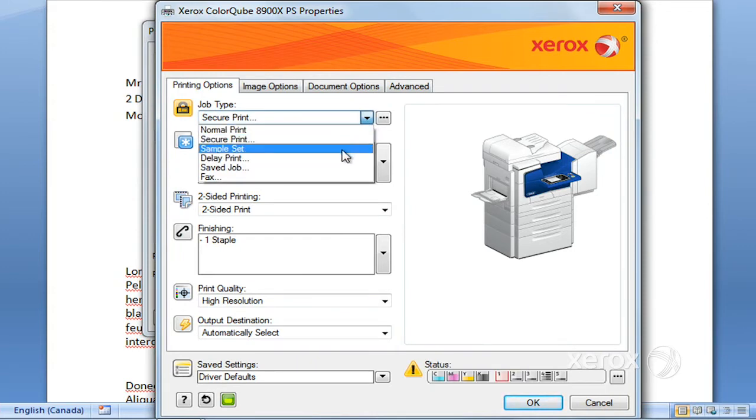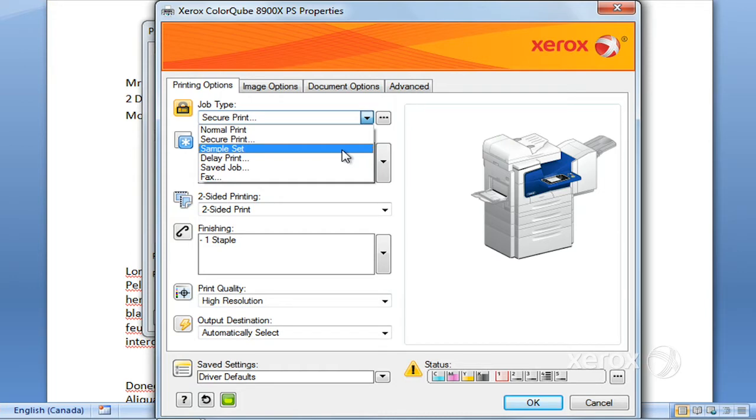This is if ever you have a large quantity of printing to do and you'd like to have a look at what your print looks like before actually releasing the entire quantity. You could ask, let's say you need a hundred, ask for your hundred but ask for a sample set.